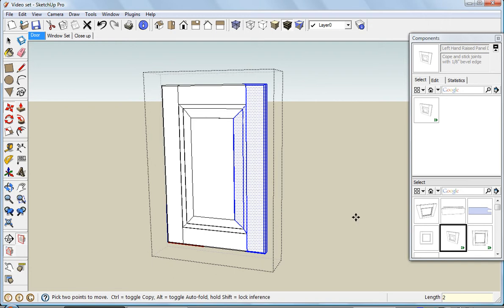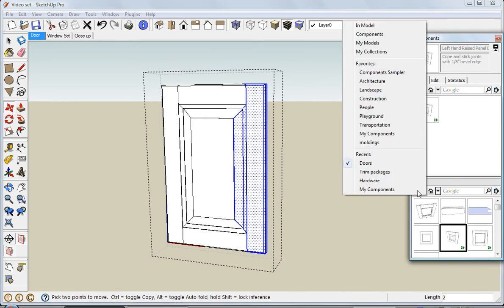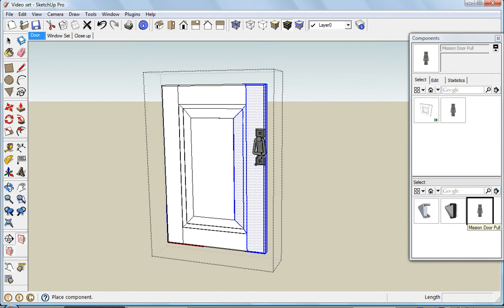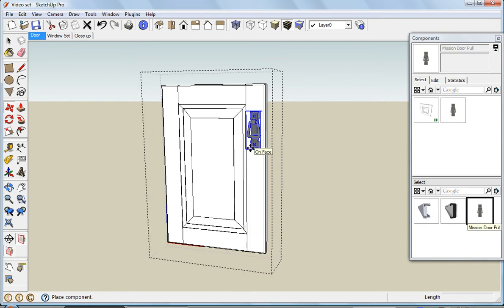While I've got it open, I can even add hardware. I'll go into another library I've got. Here's the hardware. Here's a mission pole. It doesn't really go with this style of door, but that's all I've got right now.